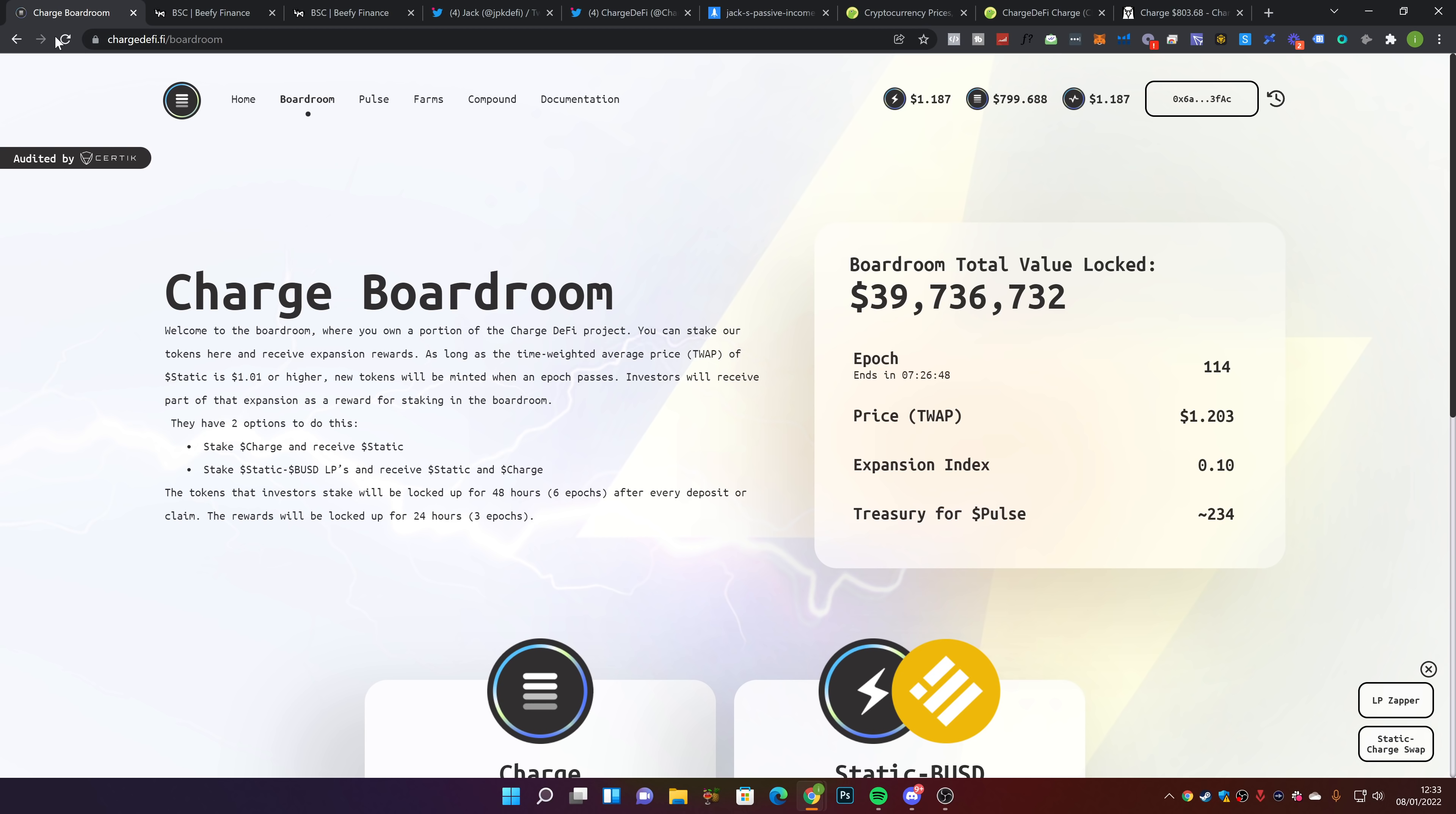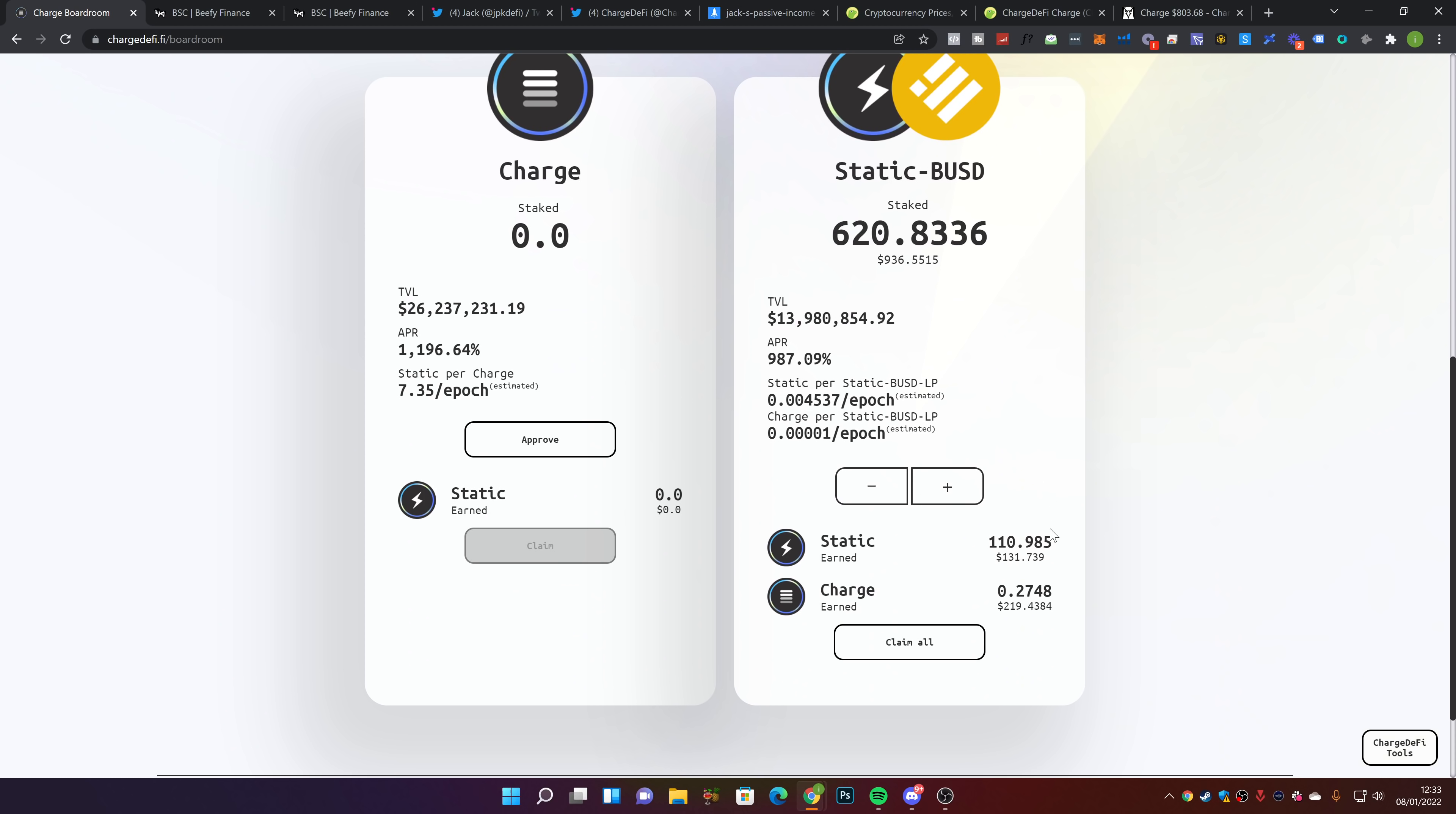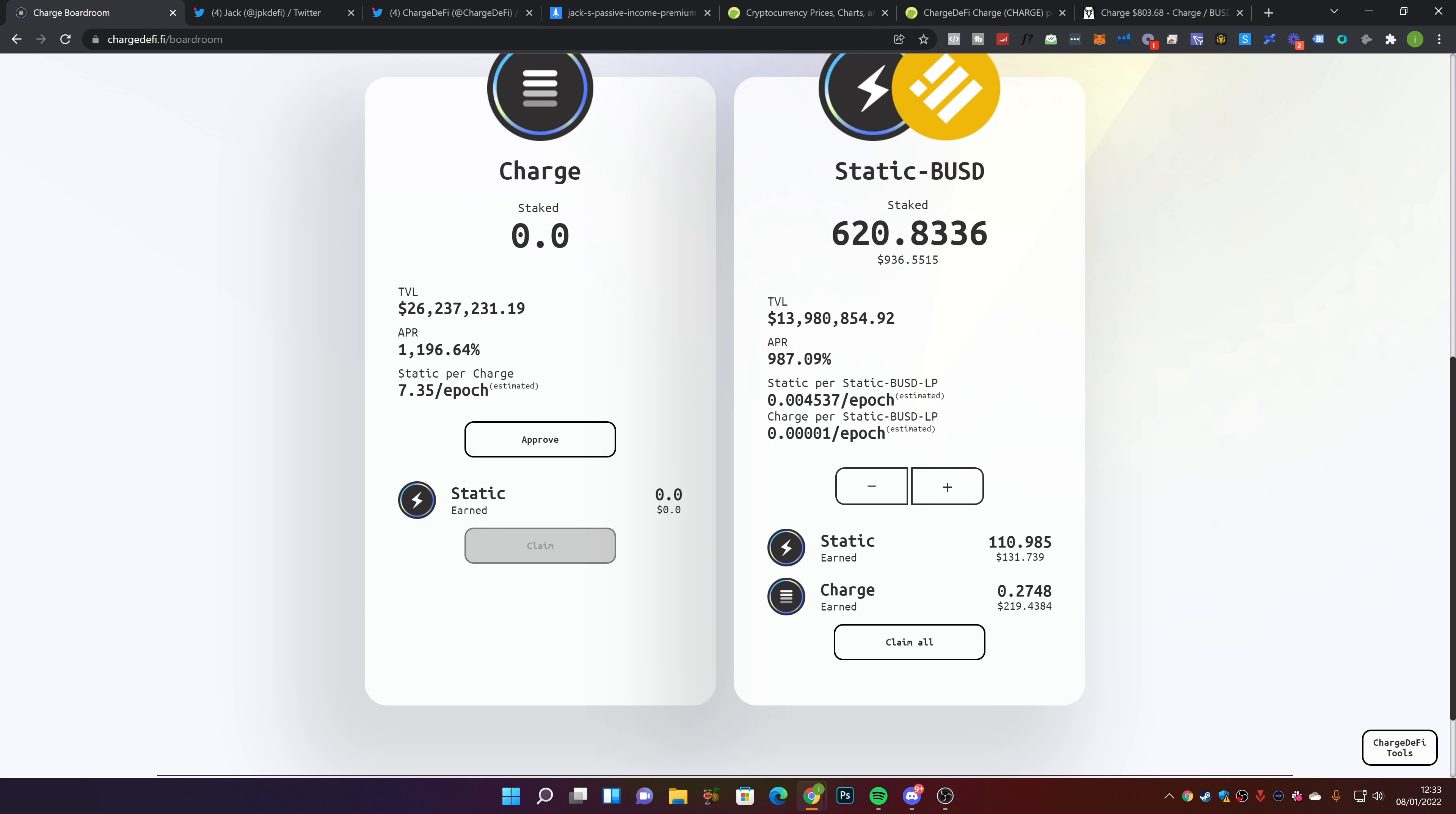We don't want to see this peg go below $1.01. If that happens, we're going to get into interesting territory for Charge, and that will be a testing time for how people react. You're currently earning about 3.3% per day, which changes often. When the crypto market as a whole starts going back up, I believe everything else will go up with it. I think Charge is a good longer-term play, in my opinion.